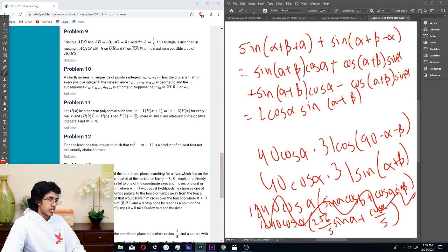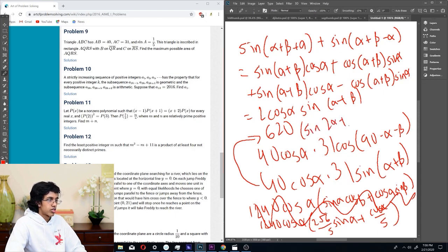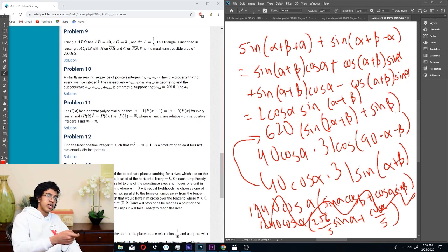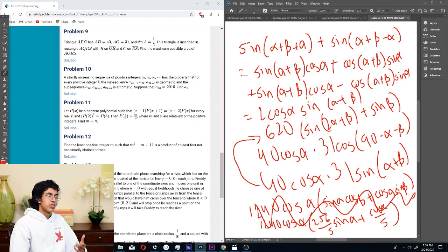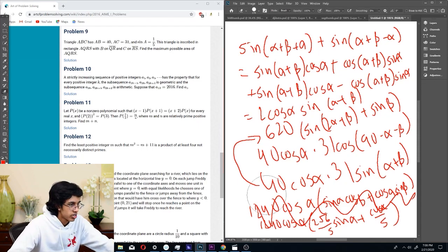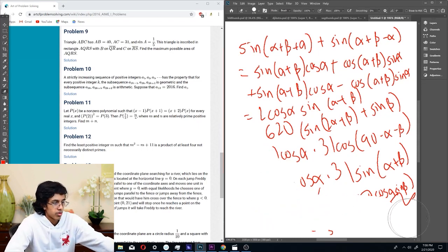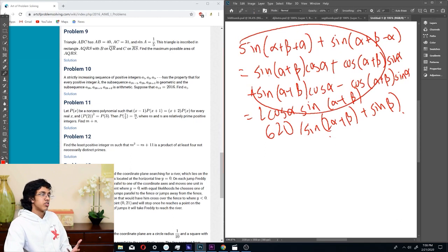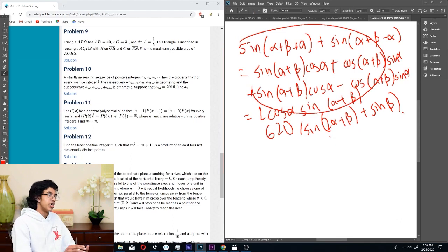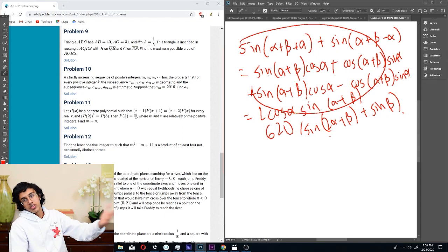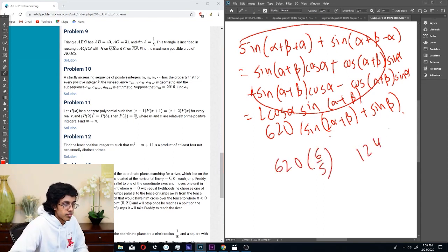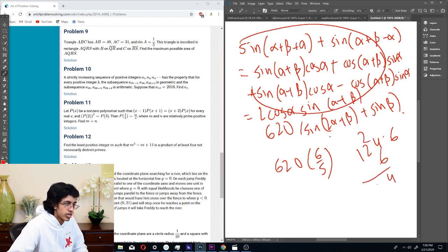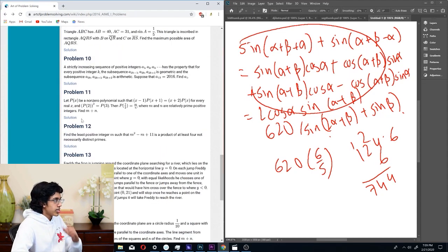This immediately becomes 620 times sine (2 alpha plus beta) plus sine beta. Since sine beta is a constant and we can maximize sine (2 alpha plus beta) as 1, then it's (1 plus 1/5) times 620, which is 6/5 times 620. By the way, this is a well-known derivation for the product rule. If you don't want to memorize it, just know the derivation. 620 times 6/5 is 124 times 6, which is 744. Very cool.